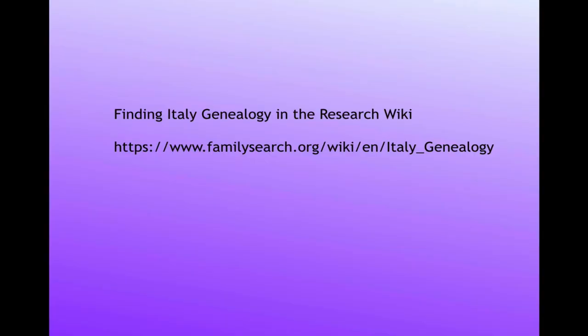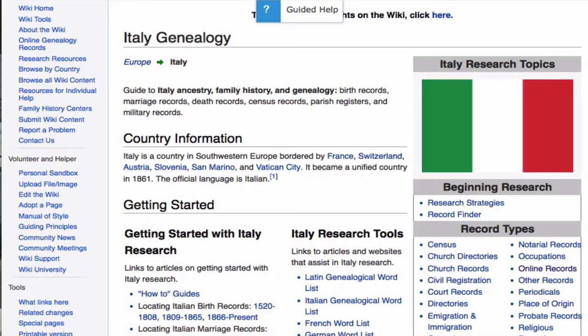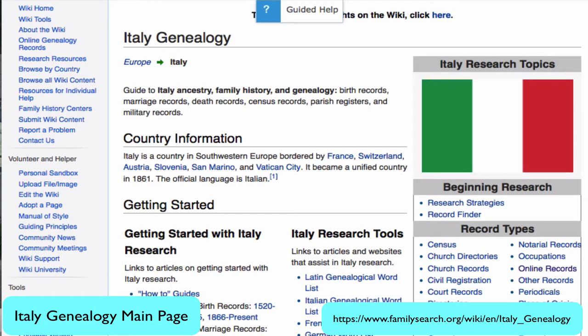This is the address that will take you directly to the Italy genealogy page in the Research Wiki. It will be posted in the notes attached to this lesson. This is the Italy genealogy main page. A main page in the Wiki acts as an index to all the other articles that will teach you about genealogy in that country.